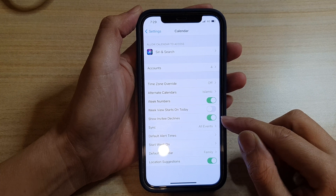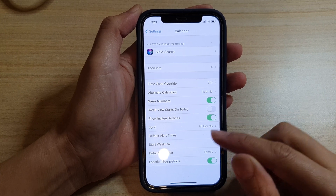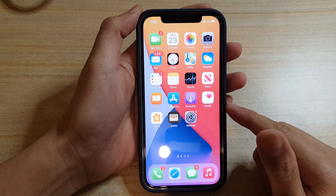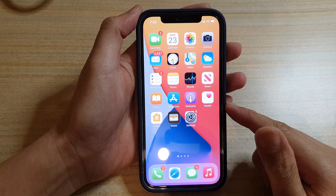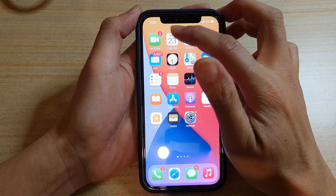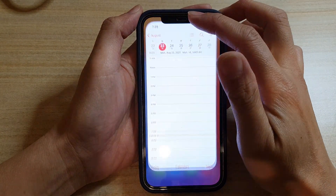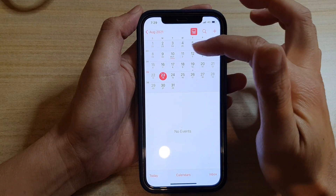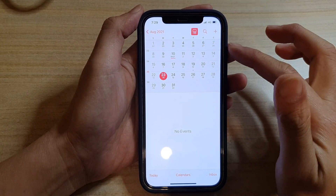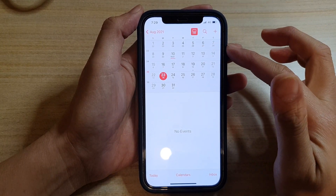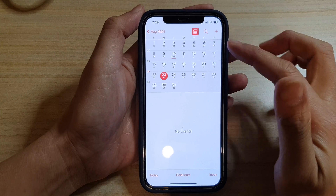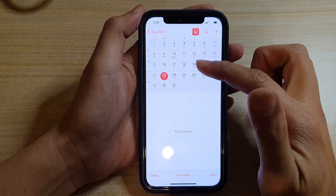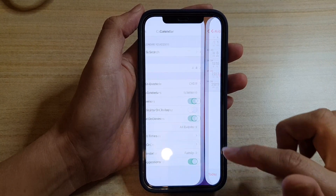Now you can test it out in your Calendar app. Swipe up to go back to your home screen and then launch the Calendar app. I'm just going to go back into my calendar monthly view. And if you have any declined events, it should show in here if you have switched it on.